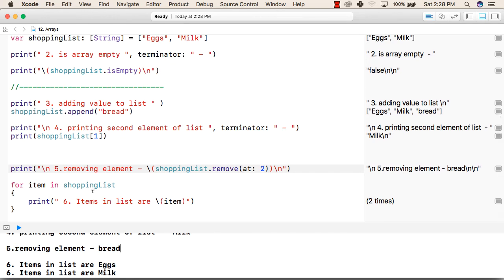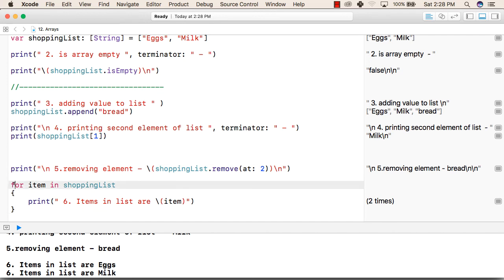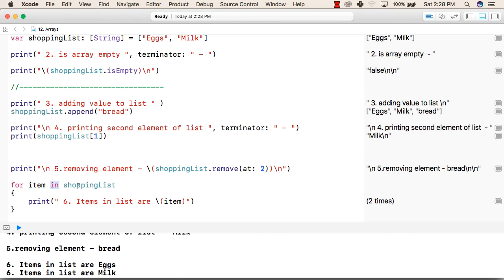Now we will iterate over the array using for-in loops. So for item - item is any variable from our side - in is a keyword and shoppingList is the array name.